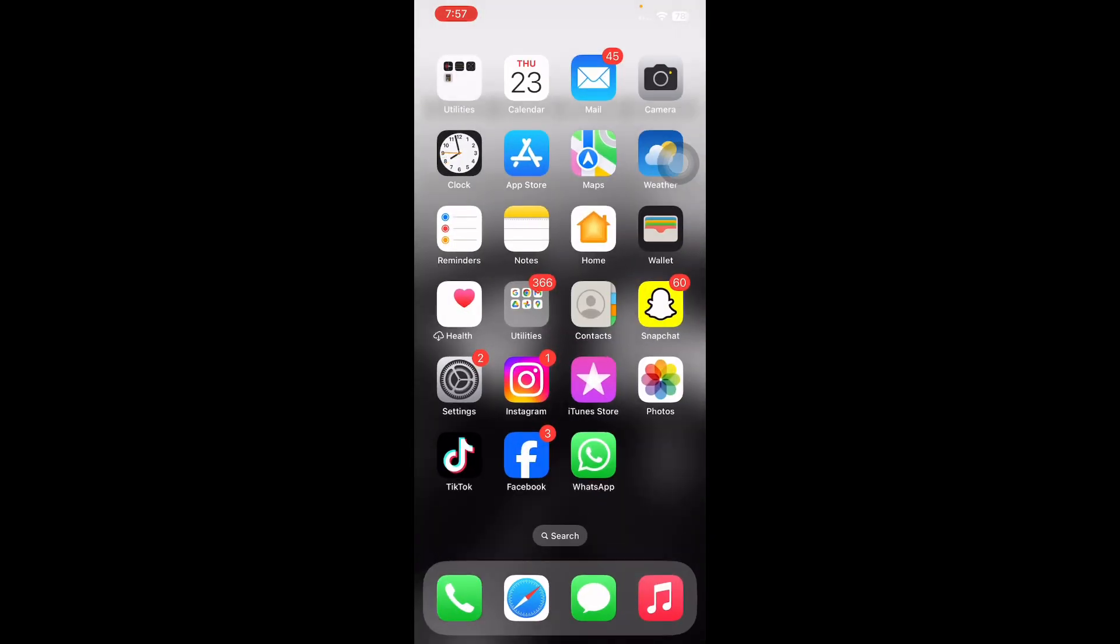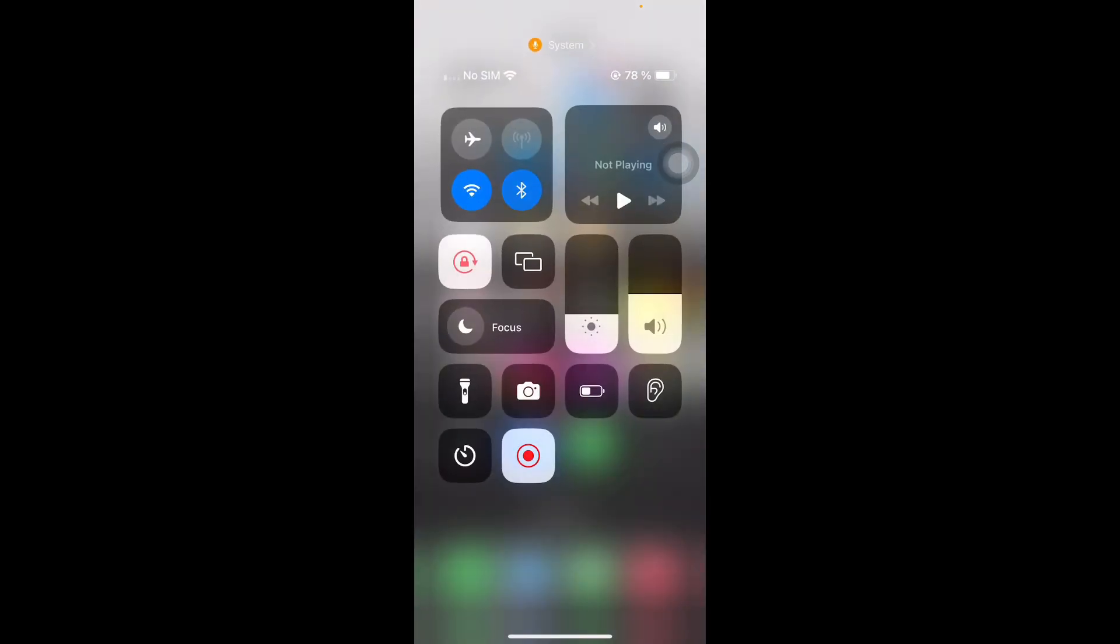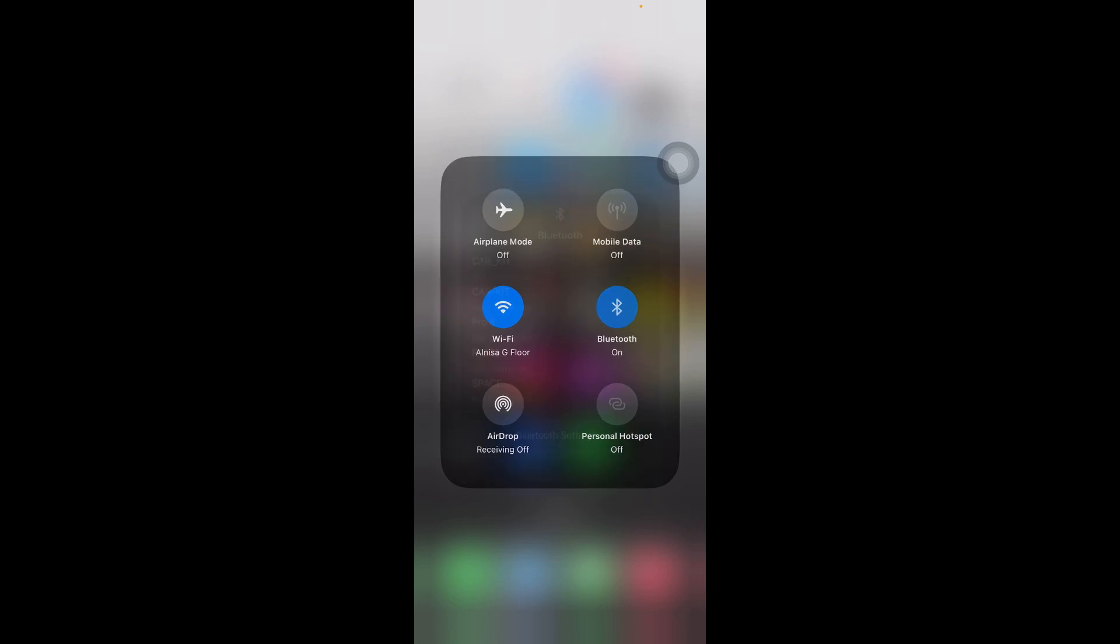Open the Control Center screen and then open Bluetooth. From the available devices, select the audio device to pair it with your iPhone. After the pairing is complete, check to see if the Apple Music is playing at the desired volume or not.